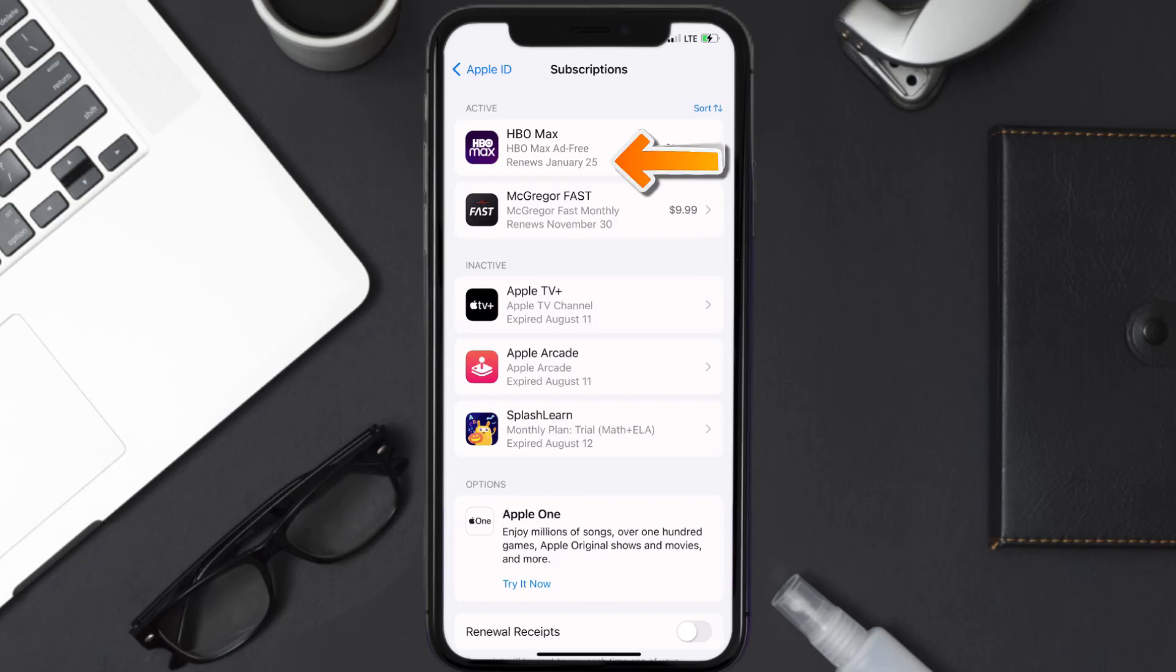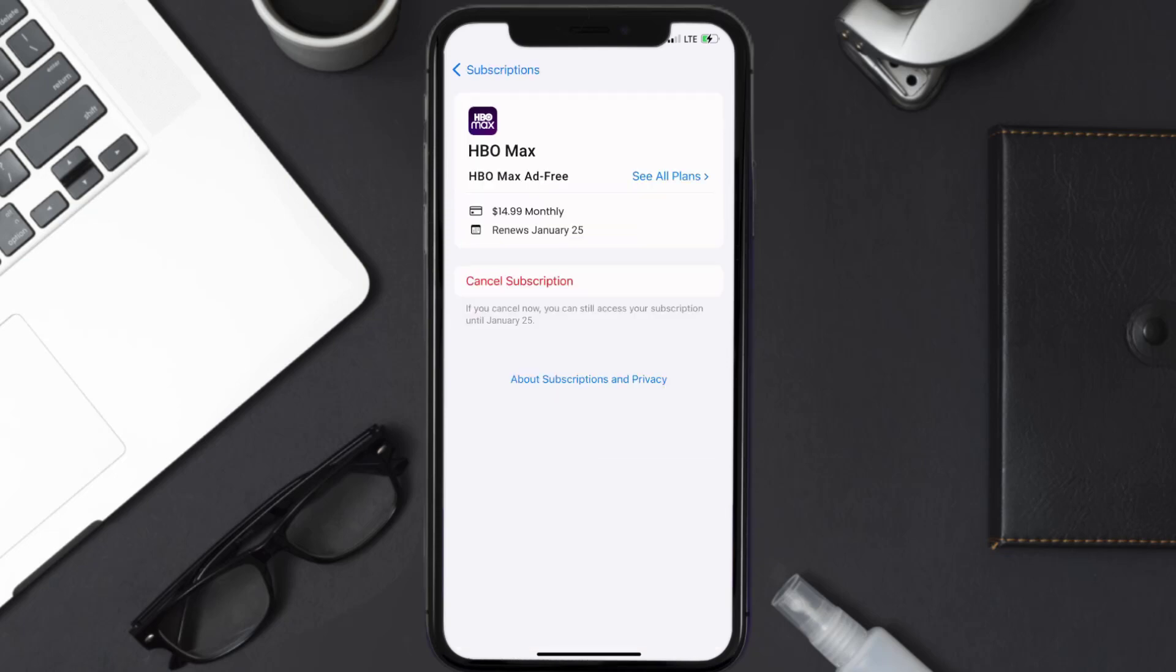You'll also see dates for when that next payment is due to be taken from your account. Next, tap on HBO Max under the active subscription section and then you'll have the option to cancel subscription at the bottom of the screen.